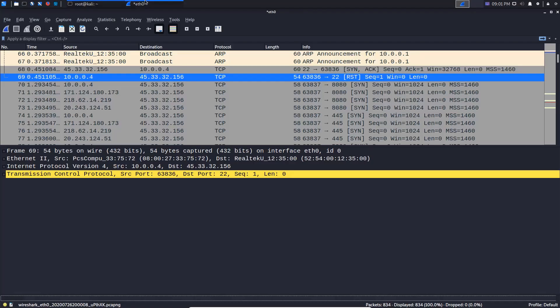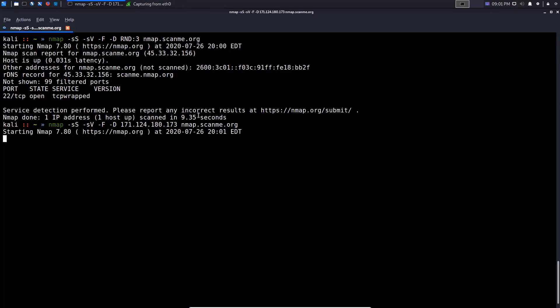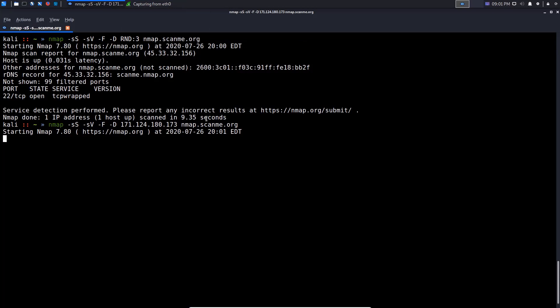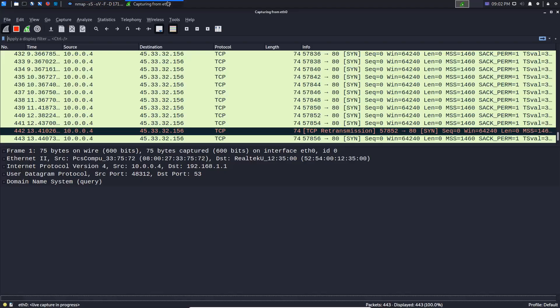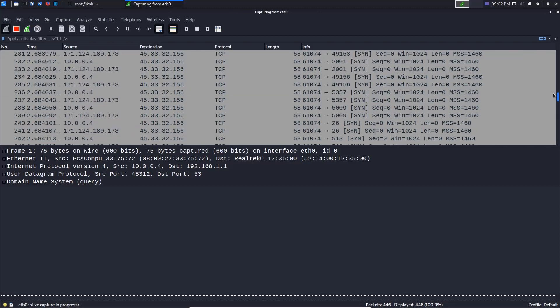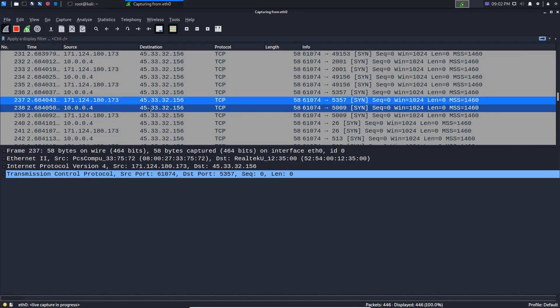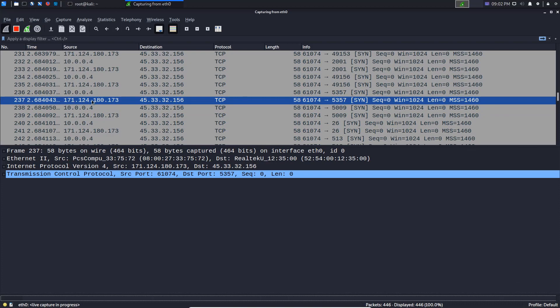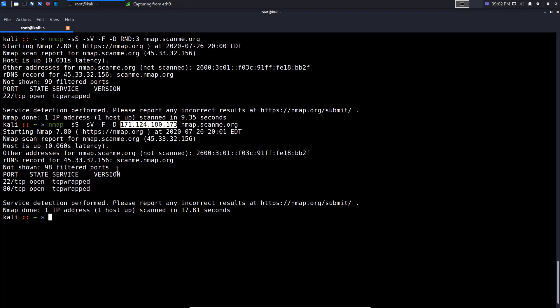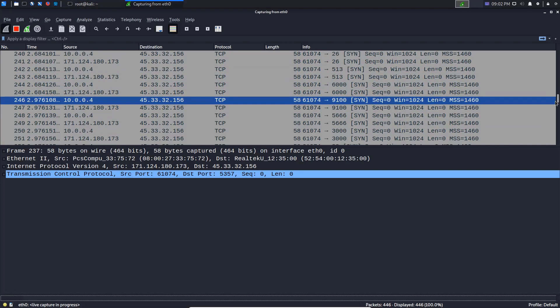We'll start the scan again and start a new capture with Wireshark. We'll wait for the scan to complete, then I'll show you the results to demonstrate that now we're not using three addresses — Nmap is going to use only the decoy address we specified. You can see that the only IP address being used now is 171.124.180.173, our specified decoy.